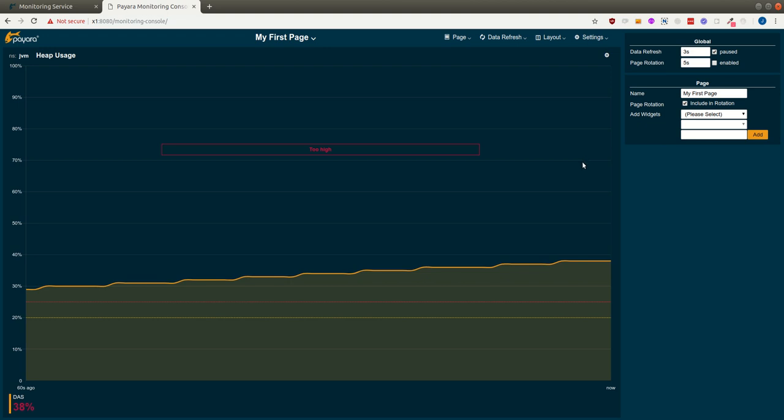So this was a quick overview. I haven't time to demo all the features. But if you're curious, just send us some questions and let us know what you think about the new feature monitoring console. Bye bye.